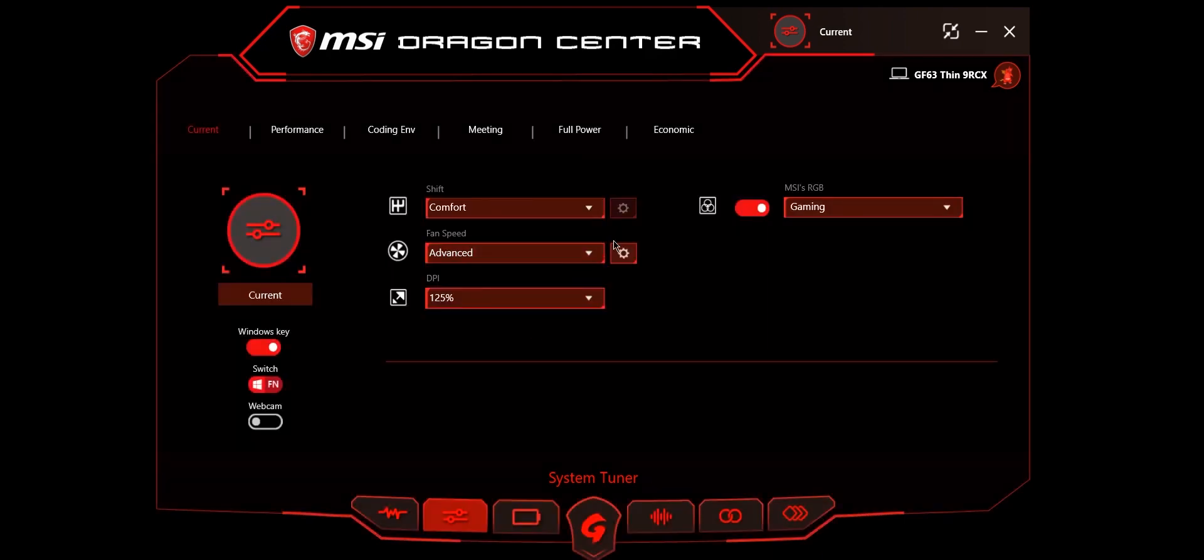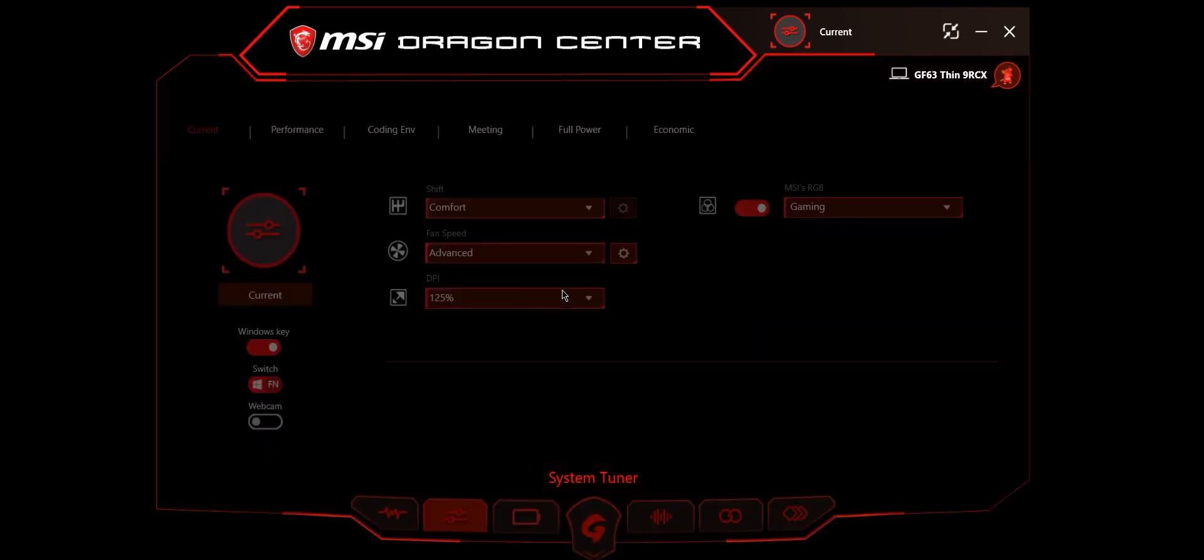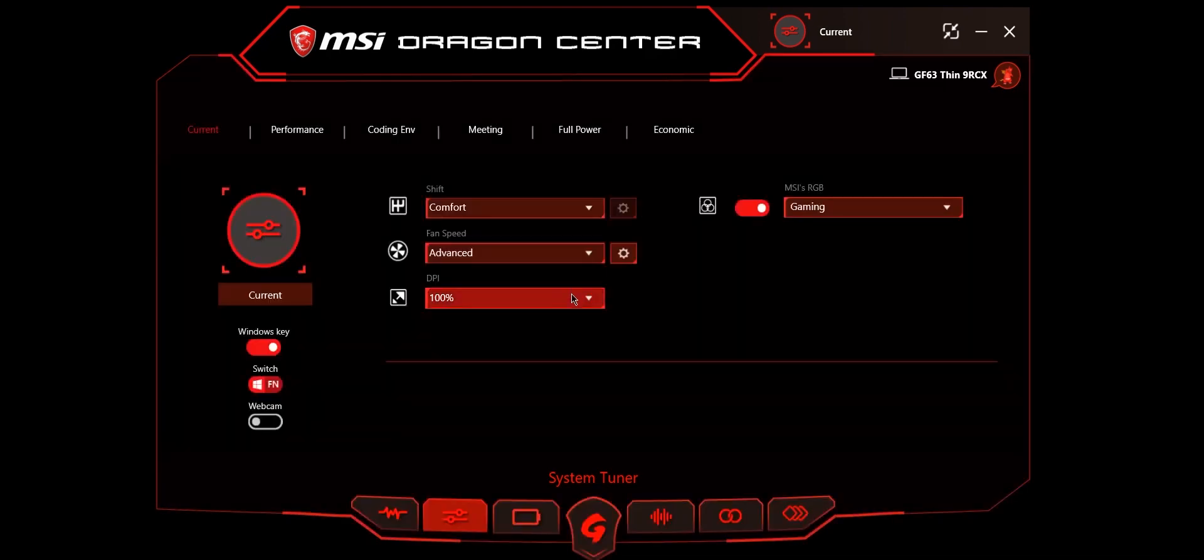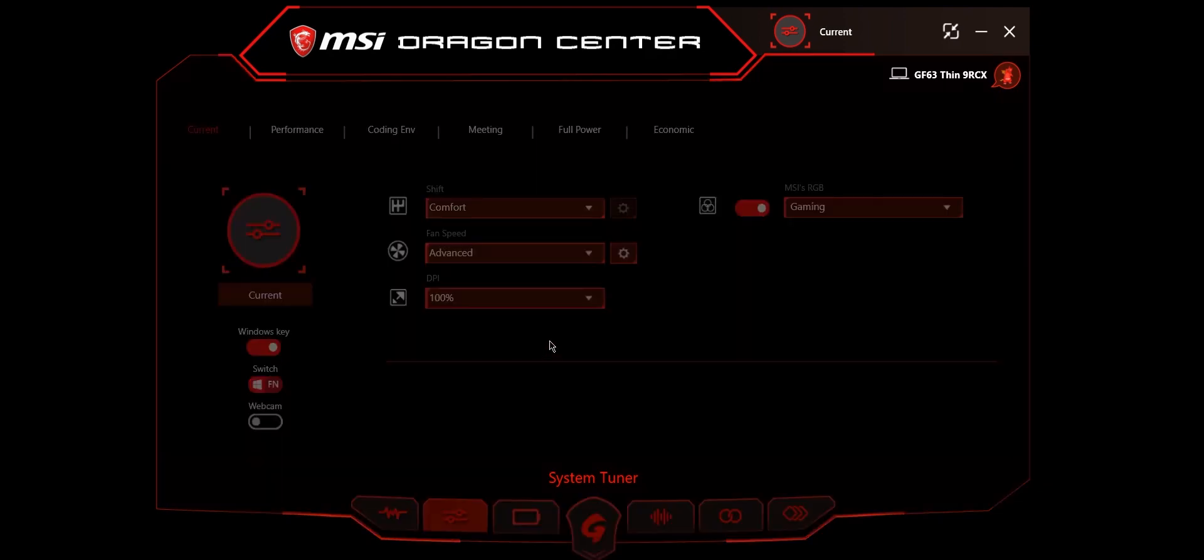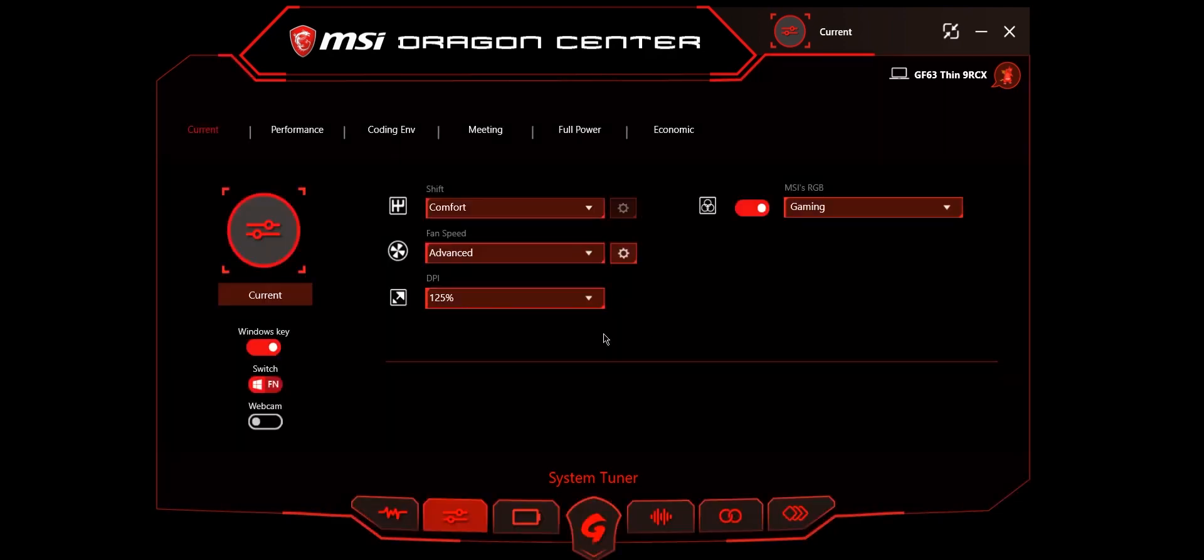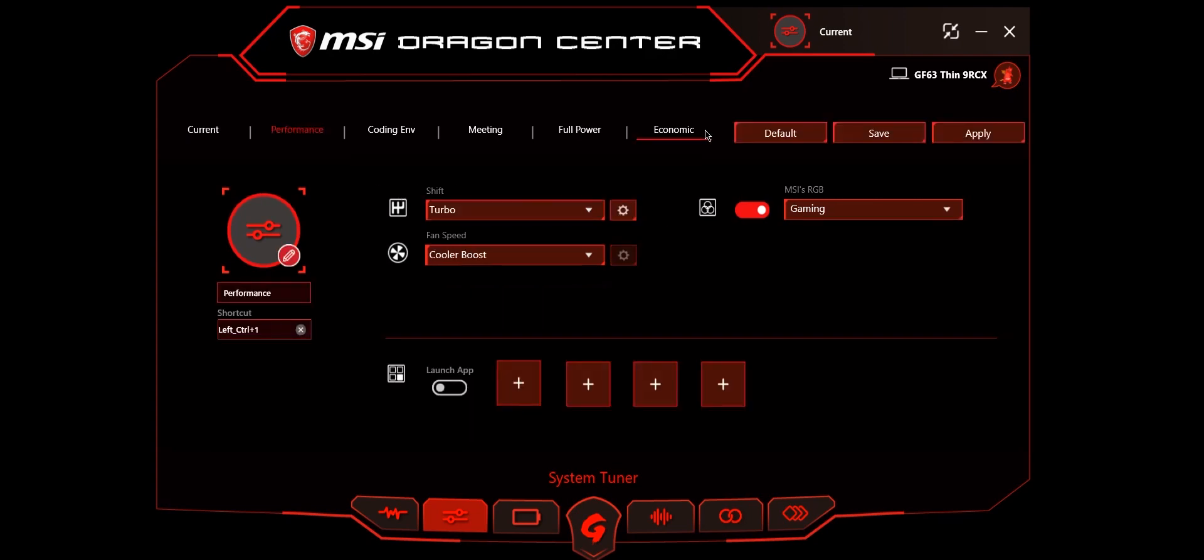Whenever you change your fan speed to advanced, those fan curves will be used while other mode is on. The DPI settings are used for mouse, so I'm not going to change anything. Here is MSI's RGB, which is used for changing your monitor color accuracy according to the particular point you are using, like gaming, movie, office, or other profiles.